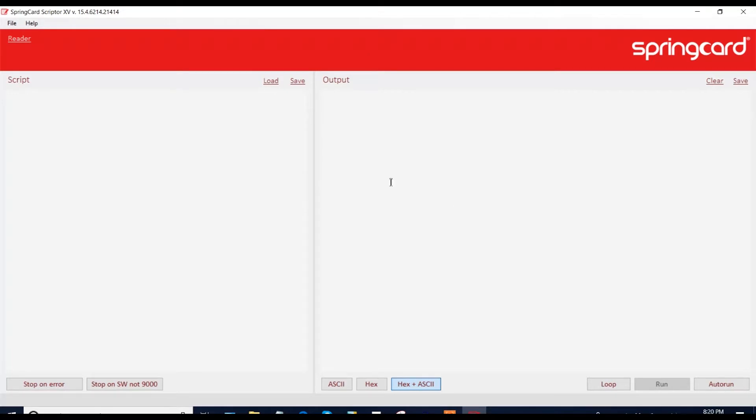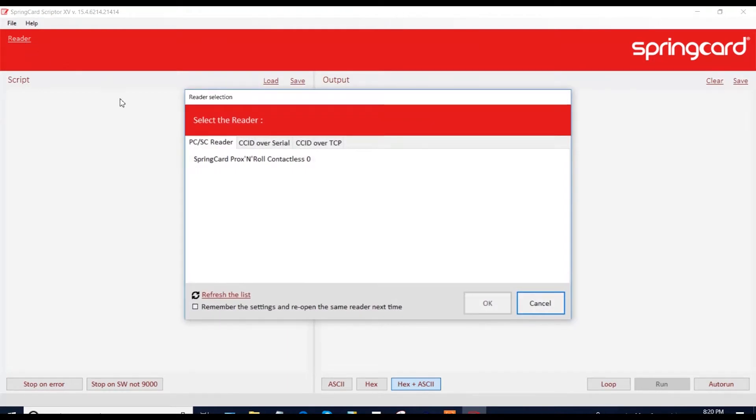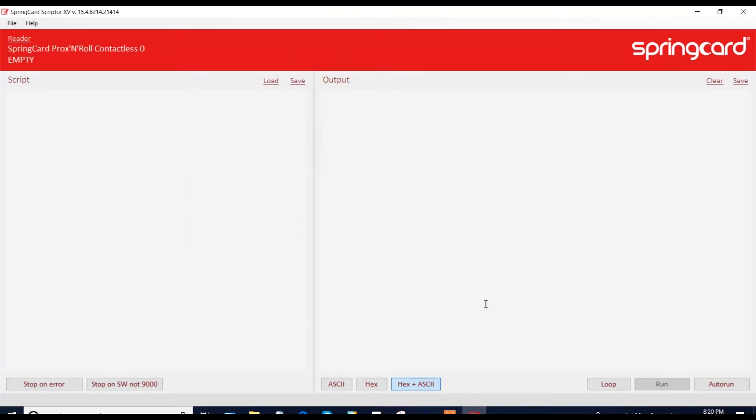So if you want to send any command, you have to click on the reader menu and select your coupling device. Now you see it's connected here.